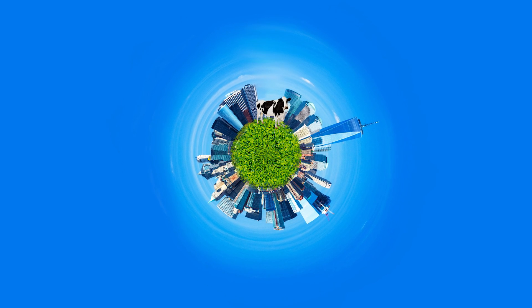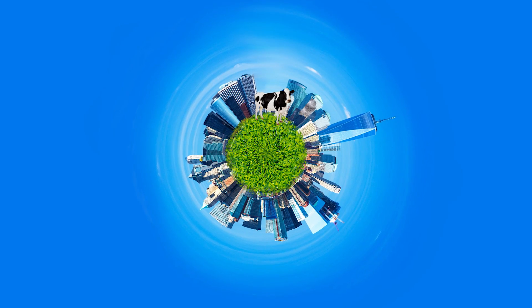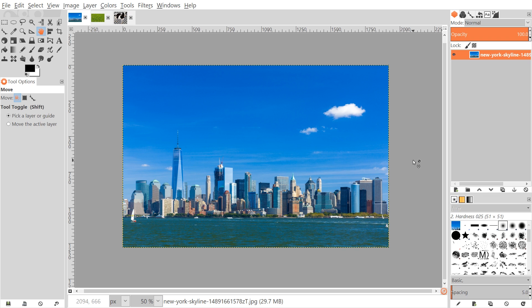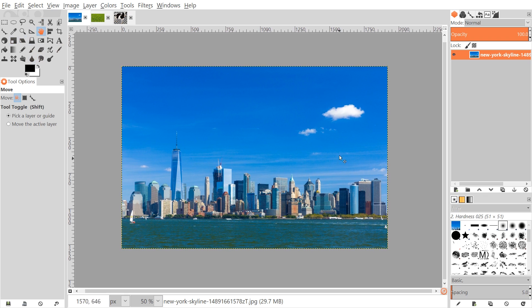This is Nick with LogosbyNick.com and in today's tutorial I'll be demonstrating how you can create this tiny planet effect using GIMP. If you'd like to update GIMP with the new interface and updated icons, I'll have a link to that in the description. I'll also have a link to all three images I'll be using in this tutorial, so go ahead and download those and open them up individually with GIMP.